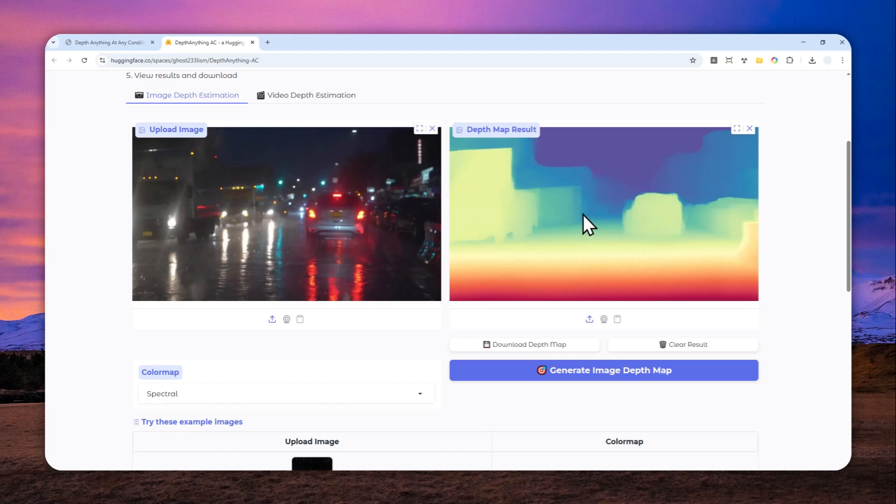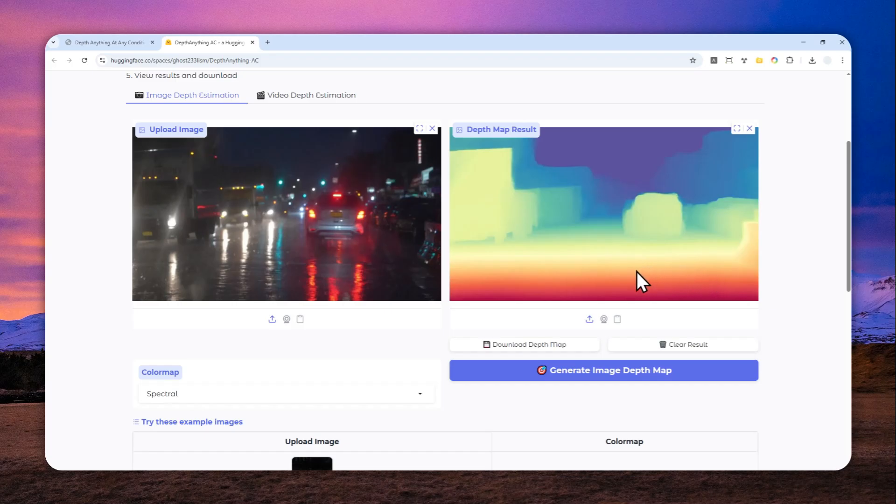There you go. This is the result. As you can see, it is quite accurate. You can tell that the structure is definitely there. You can see there are some cars on the left side, and also there is this car in front of the car that is taking the picture.